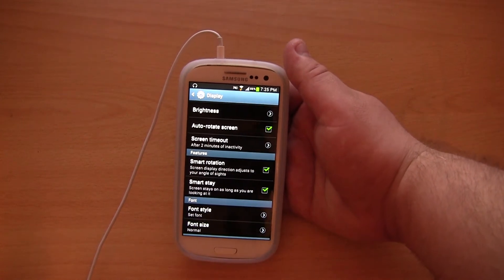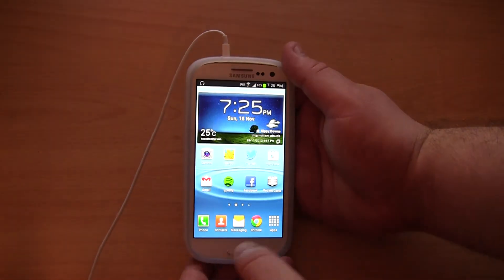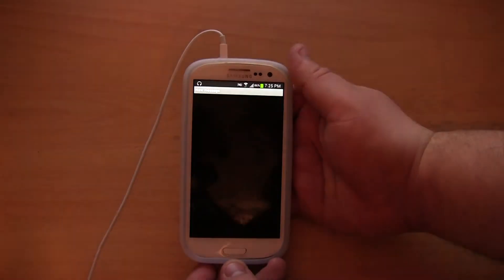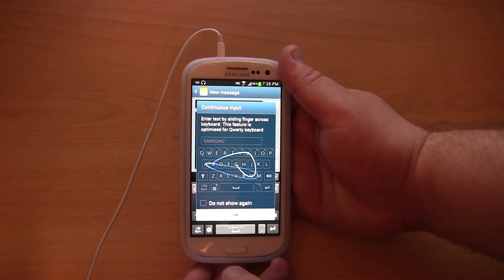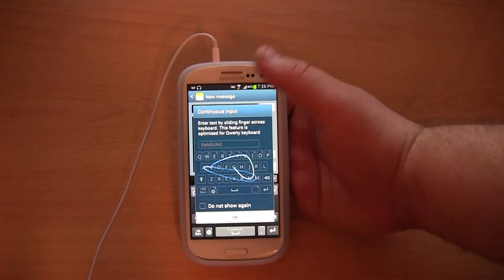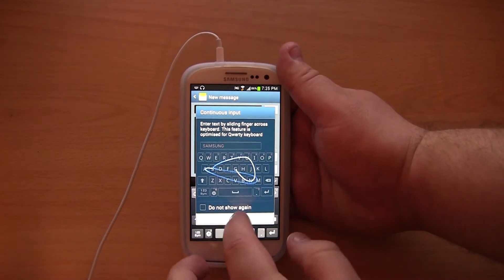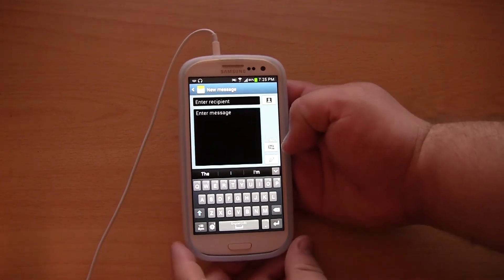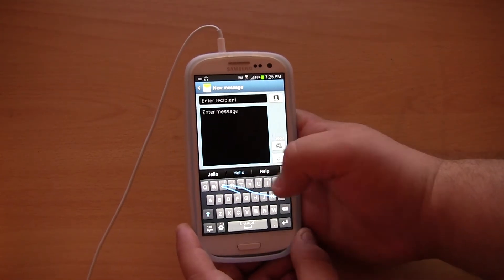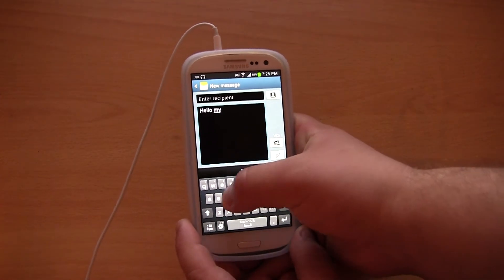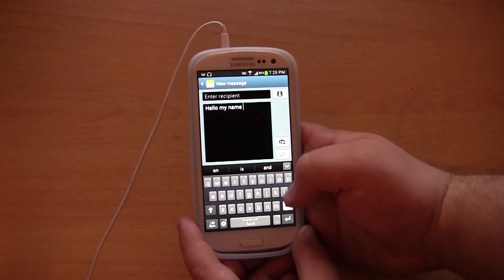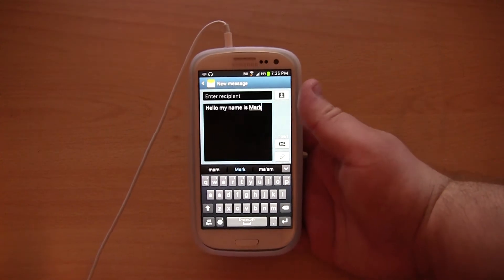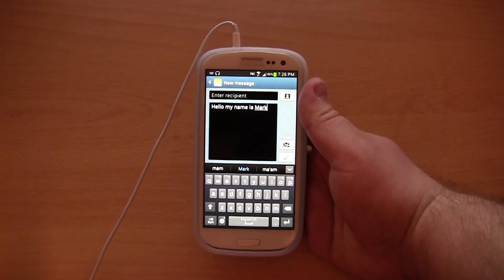Now I can also show you the new keyboard. They have also got a link here which I quite like — a link called New Message, so you can create a new message straight away, which I think is pretty nice. I have enabled continuous input for the default keyboard. This is basically Swipe, or Samsung's version of Swipe, because this is the Samsung keyboard. So as you can see, it is pretty accurate — basically a Swipe keyboard built into the Samsung keyboard.